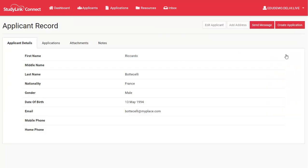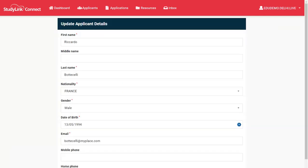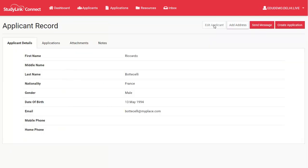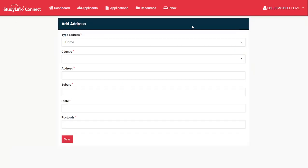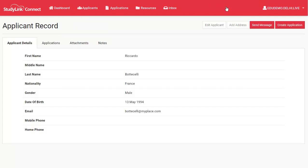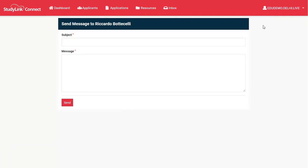From here, you can edit the applicant details, you can add another address, or you can send them an email message.